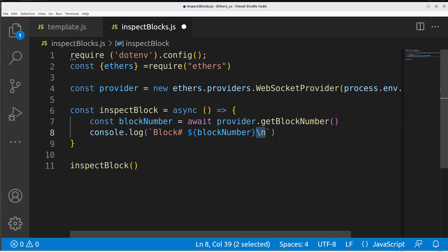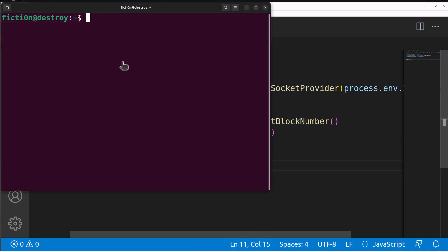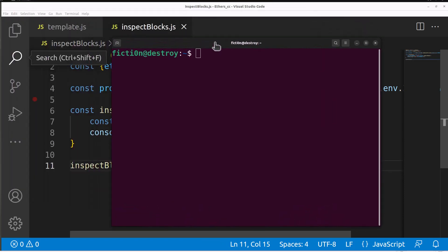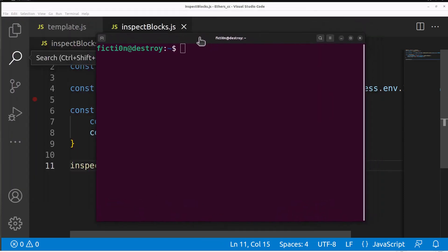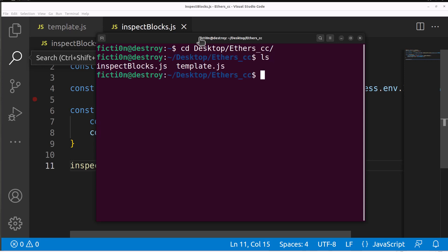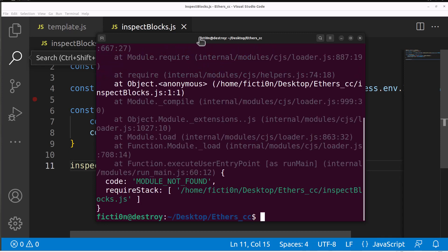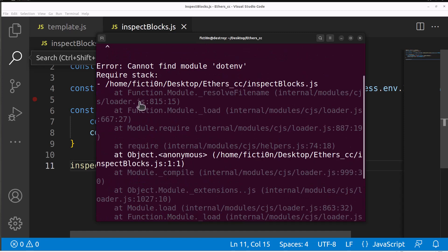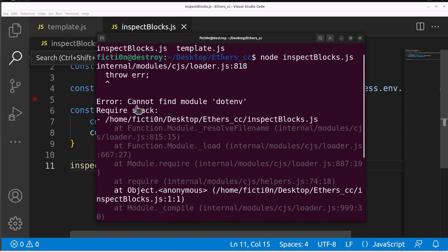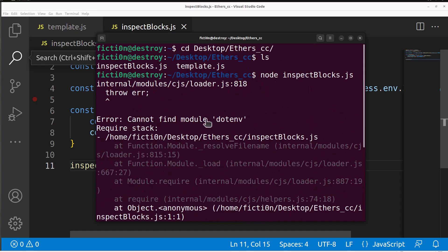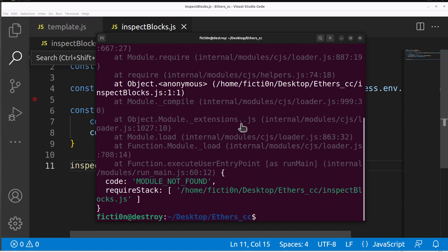This should run. If we go to our console and make sure we are in the correct directory, mine is on my desktop, desktop and then ethers cc. We have our inspect blocks.js. We can do this with node, node inspect blocks.js and looks like we have an error, cannot find module .env so I didn't install that, npm install .env.